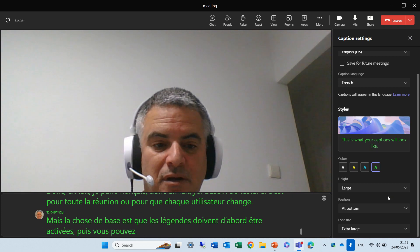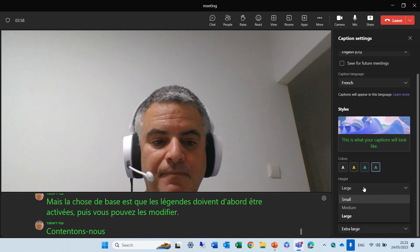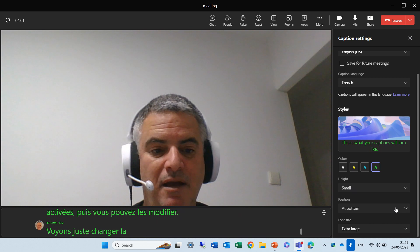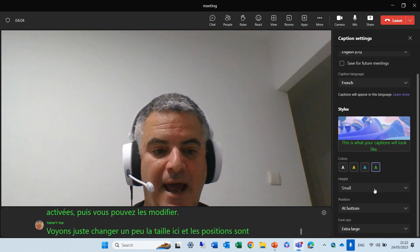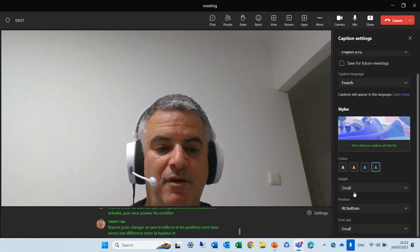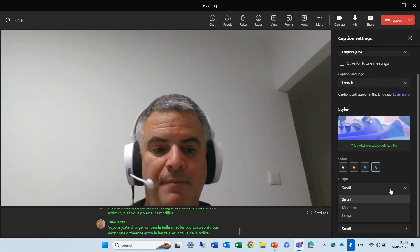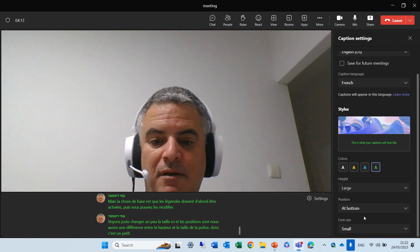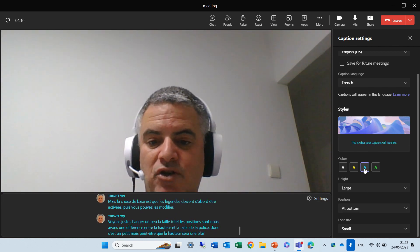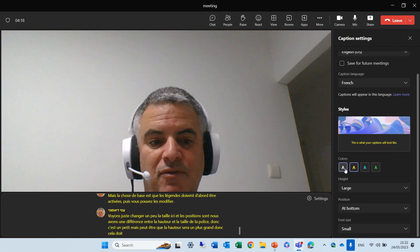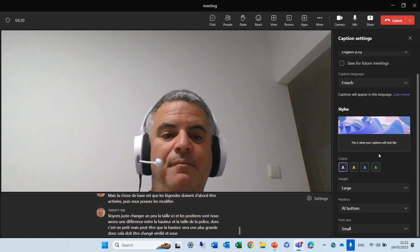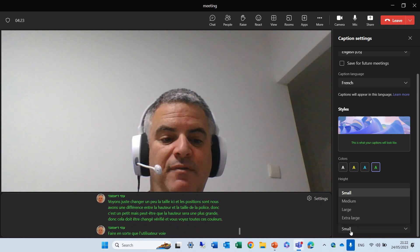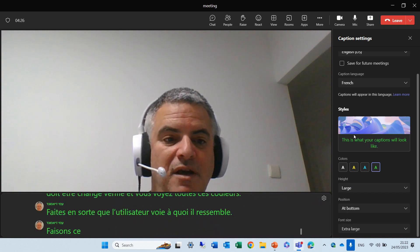Let's just see, change the size here a bit, and the position. So, we have a difference between the height and the font size. So, this is a small, but maybe the height will be larger. So, this needs to be changed, checked, and you see all of these colors make the user see how it looks. Let's make this extra large. And here you see a preview.